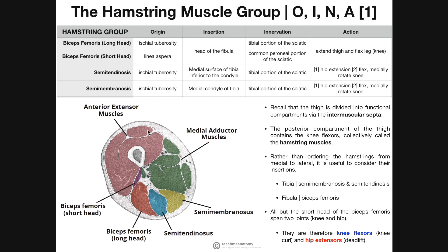Recall that the intermuscular septa — branches of the deep fascia within the thigh — divide the thigh into three functional compartments. We can see those in a cross-section of the thigh. Here's our anterior compartment: these are the knee extensors, where the quadriceps femoris muscles are. Here we have the medial compartment with the adductor muscles. And then in the posterior compartment, these are the hamstrings. In terms of looking at the three individual hamstring muscles, we can tell roughly which ones are which by locating the adductors, because we know that the adductors are medial.